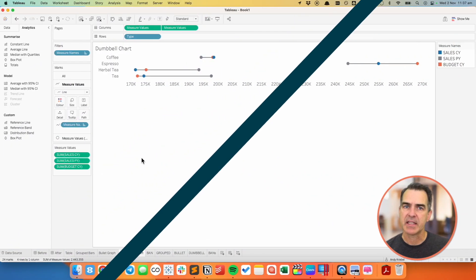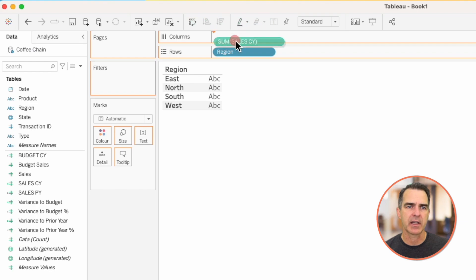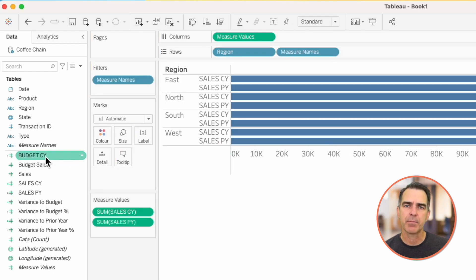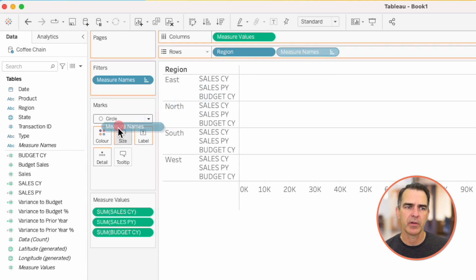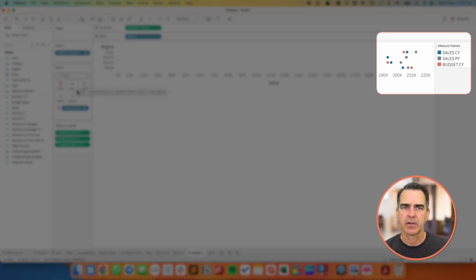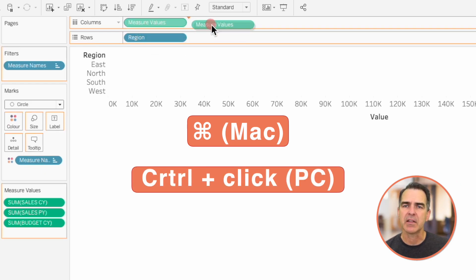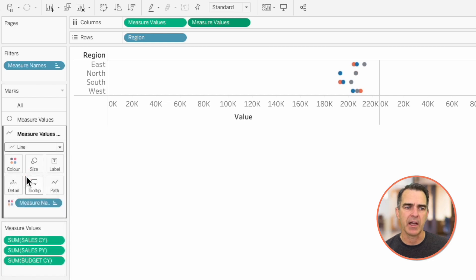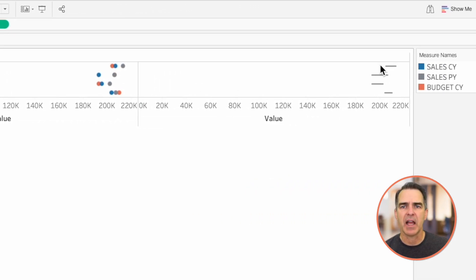So far we've covered grouped bar charts and a bullet graph. It's time for chart number three: the dumbbell chart. This type of dot plot allows us to see the range of the values. Let's start by dragging region onto the rows and sales current year onto the columns, then drag sales prior year on top of the axis to give a combined axis view, and drag budget current year onto the measure value shelf. We need to change the mark type to a circle and move measure names from rows to color — now we have a dot for each measure. To connect those dots, I'm going to hold the command key (Mac) or control key (PC) to duplicate the measure values field, giving us multiple marks cards. On the second marks card I'm going to change the mark type from circle to line and move measure names from color to path. Now we can see a line connecting the dots.